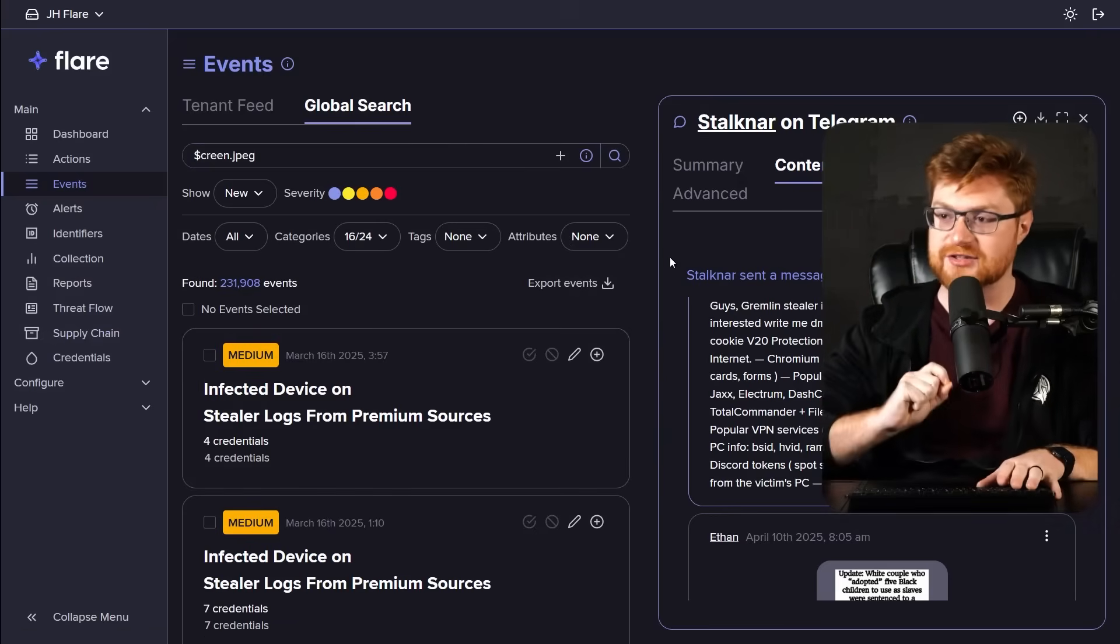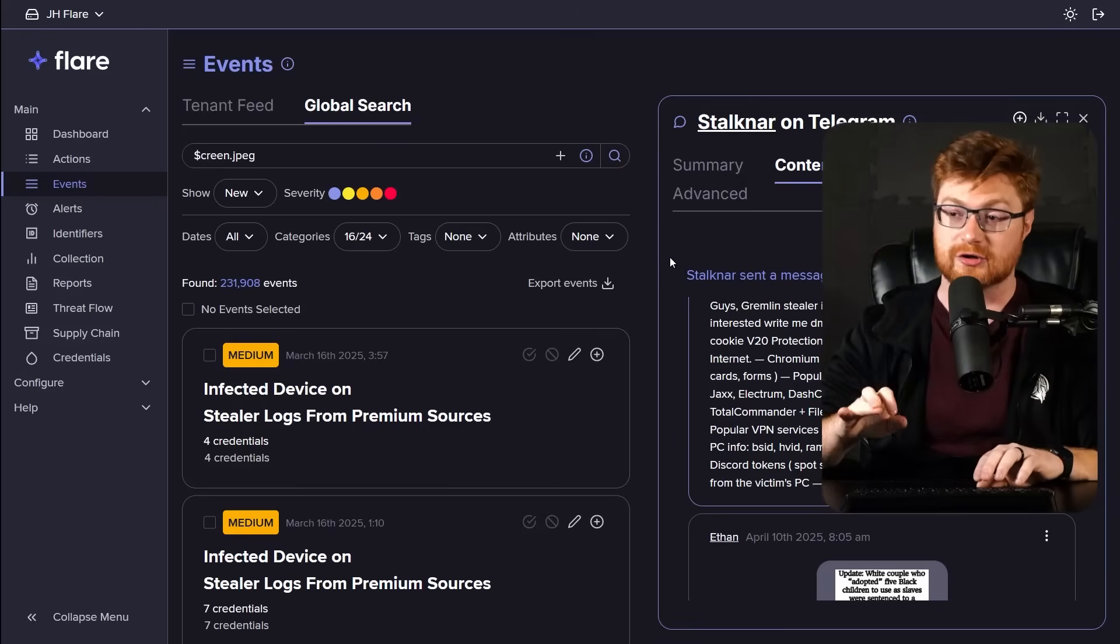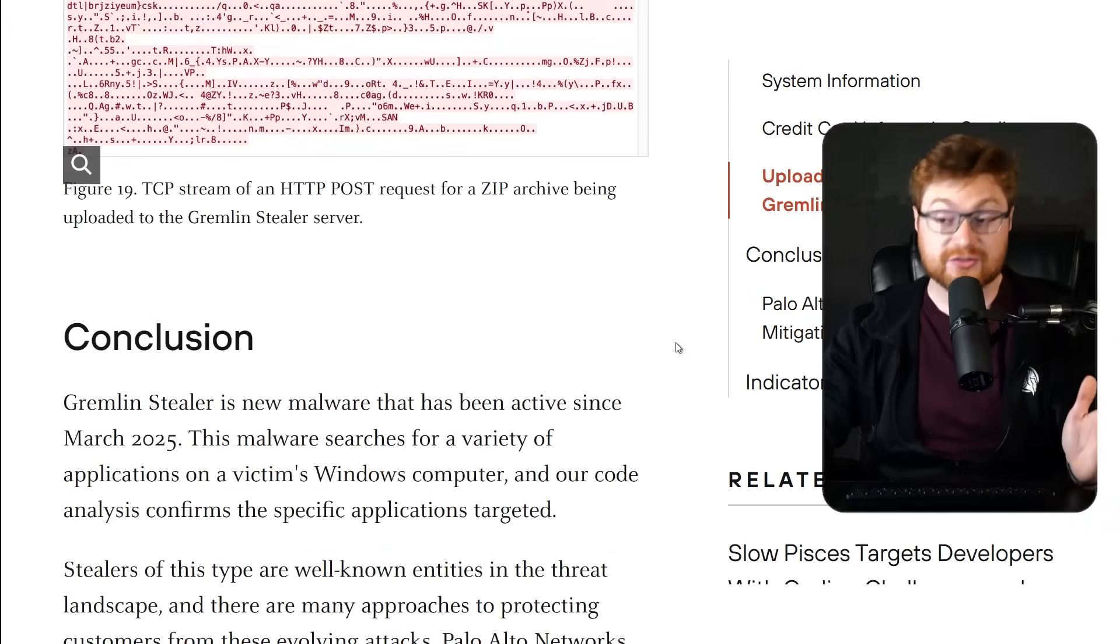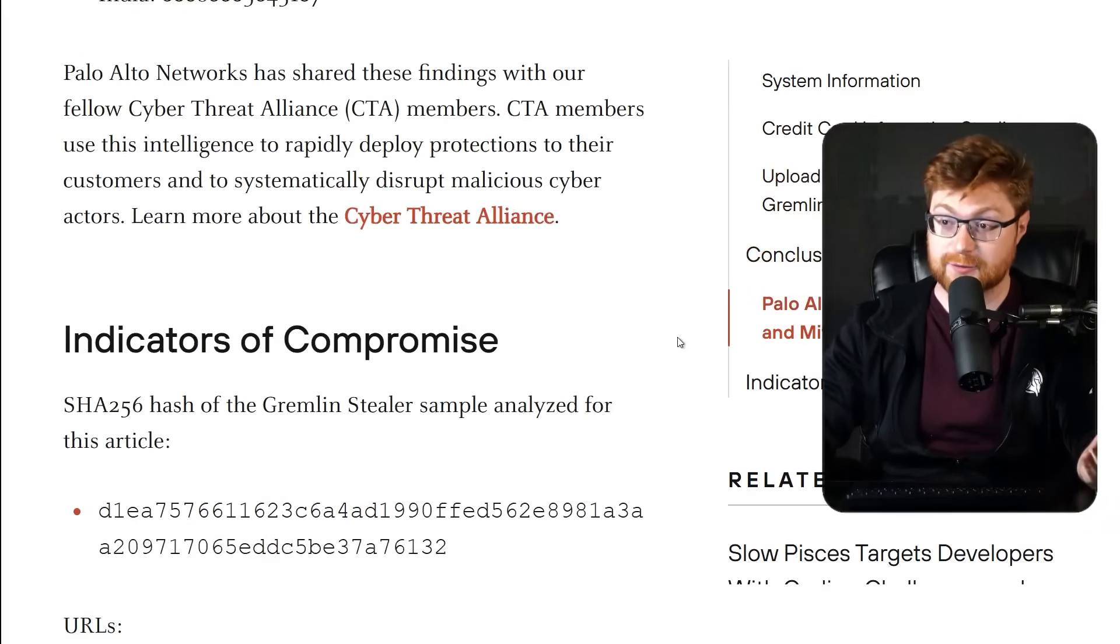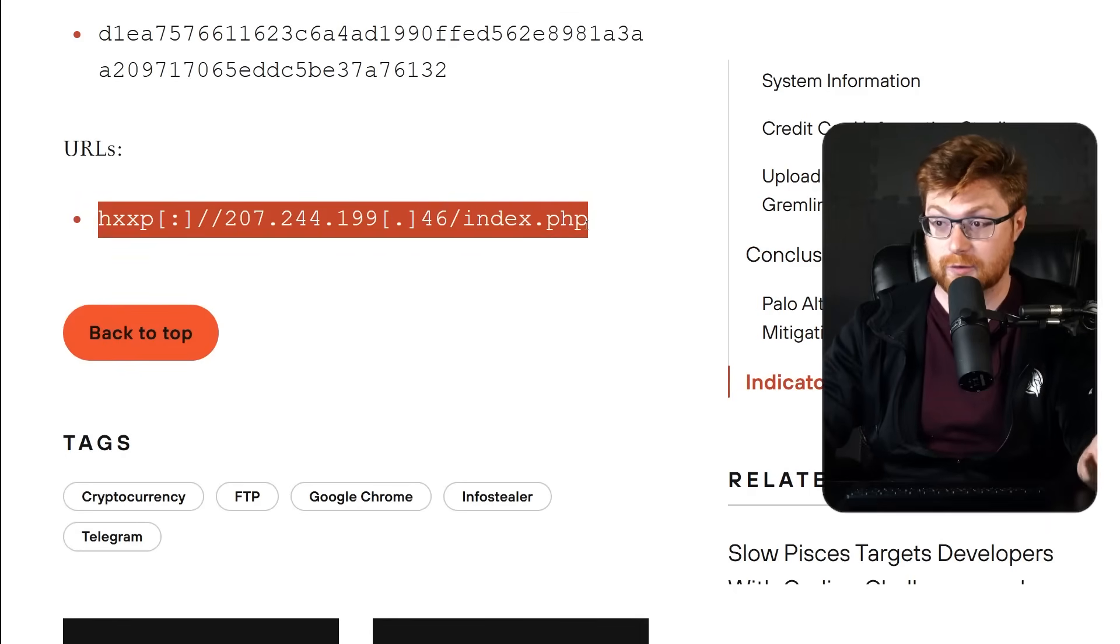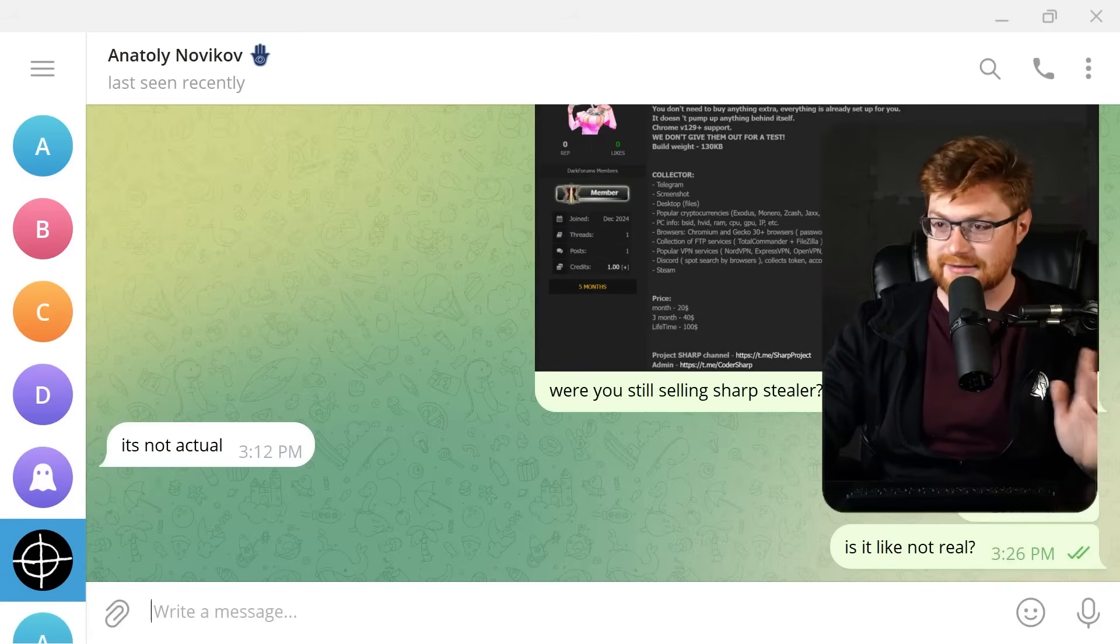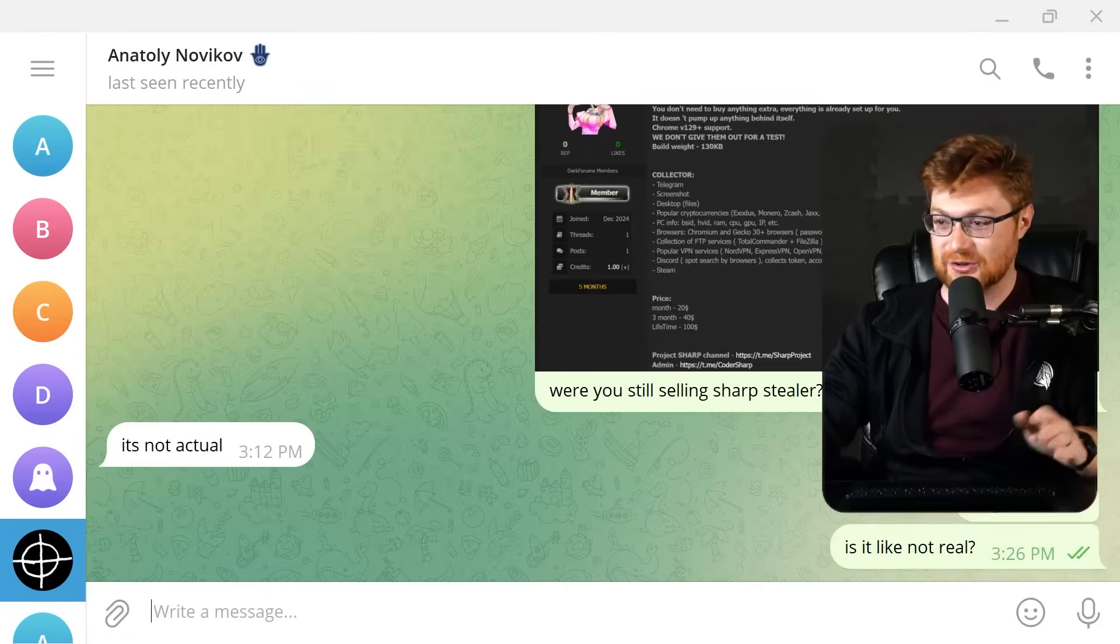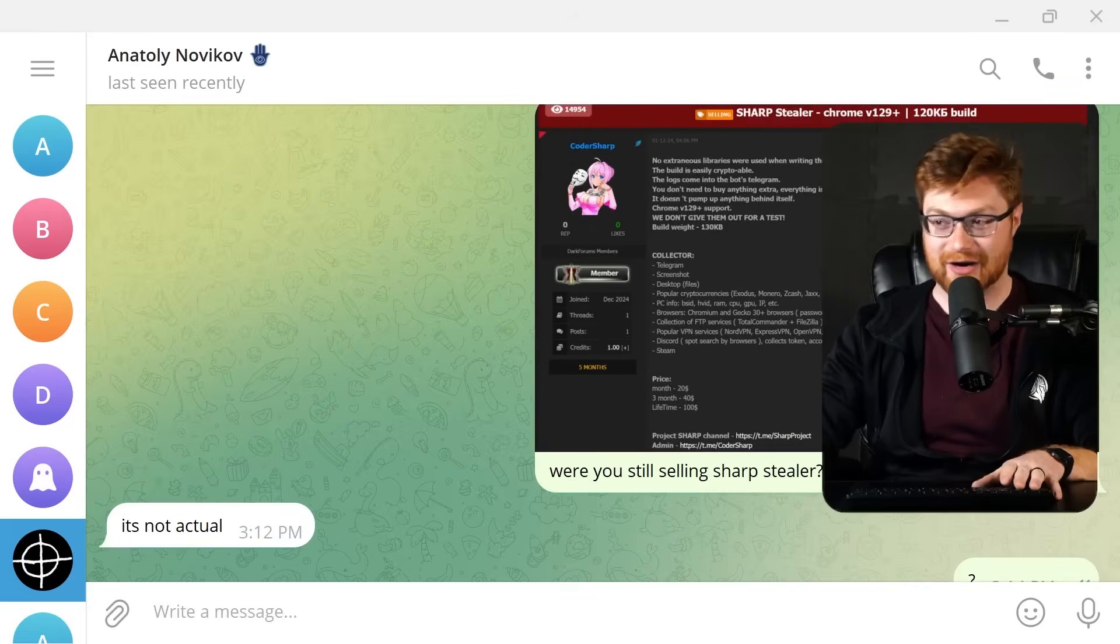But the last couple of things that might be kind of fun to do without digging into code is still trying to see are there other infrastructure snippets we could track down. Now, since they've shared what is presumably that, not to say command and control, but like, okay, the exfil server, given that IP address, 207-244-199.46, we can at least see that on like URL scan, right? And it is kind of funny to me that Anatoly and CoderSharp is presumably like lying that Sharp Stealer is not real, or he wasn't selling Gremlin Stealer, but whatever.